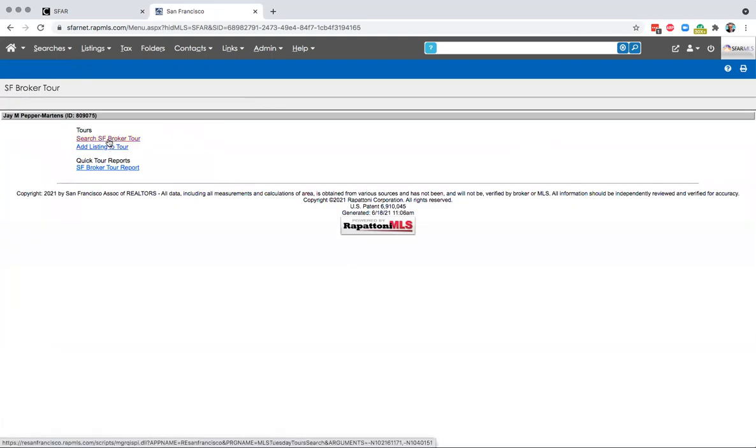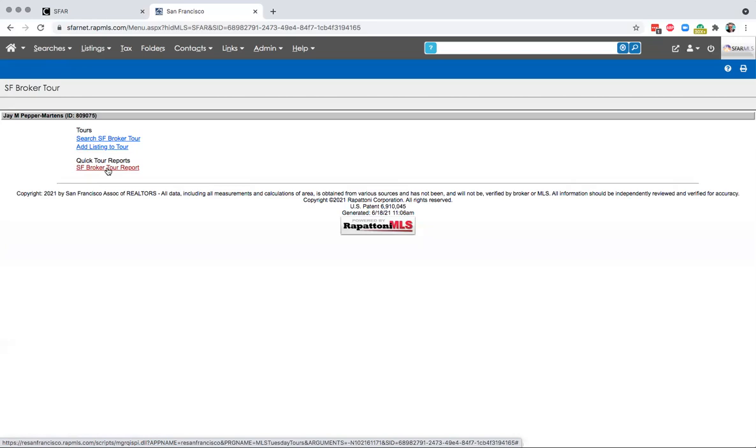You can also search the tour sheet and you can generate a tour report from here. And we know there's a couple of formatting report errors on that thing right now. We're getting those fixed up. We're looking at redeveloping that report using a nicer, newer technology. So you're going to see those quirks on our broker tour report get fixed up soon.